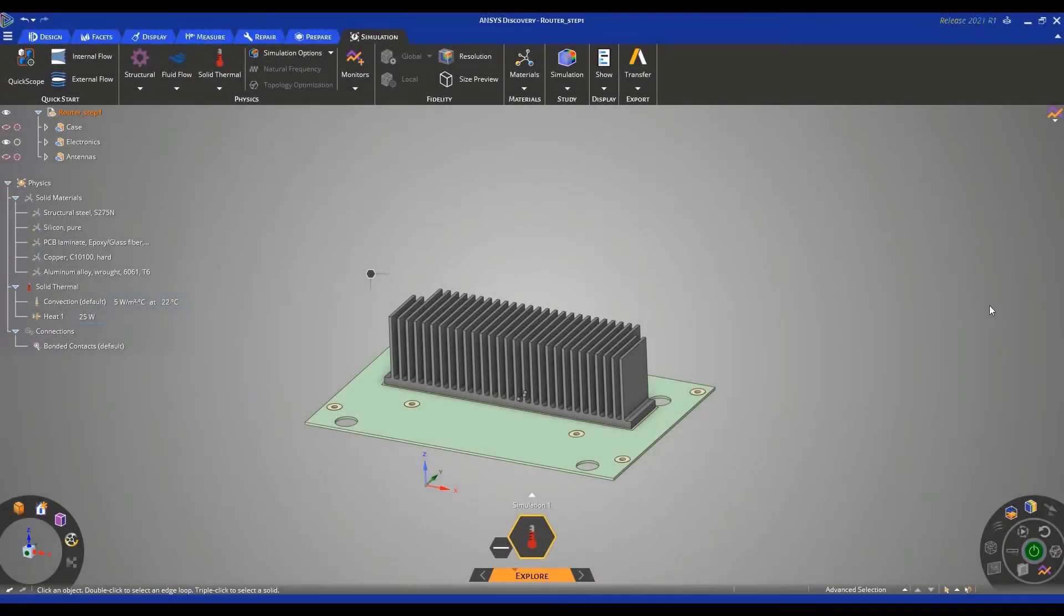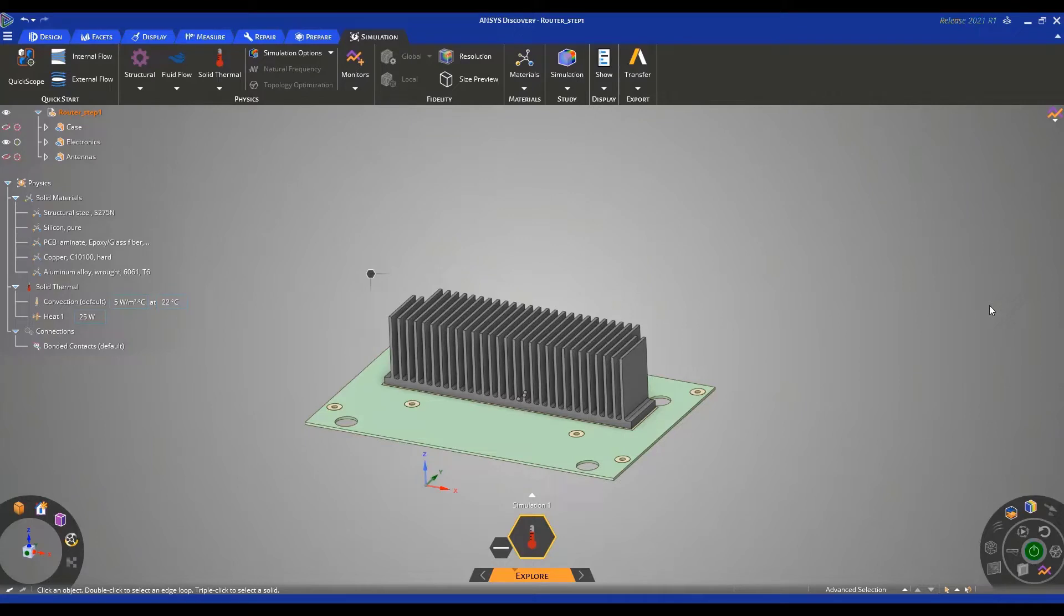Hello everyone and welcome to part 2 of this getting started tutorial for thermal simulation using ANSYS Discovery. If you recall, in part 1 we completed the setup of our simulation and it's ready to be initiated.